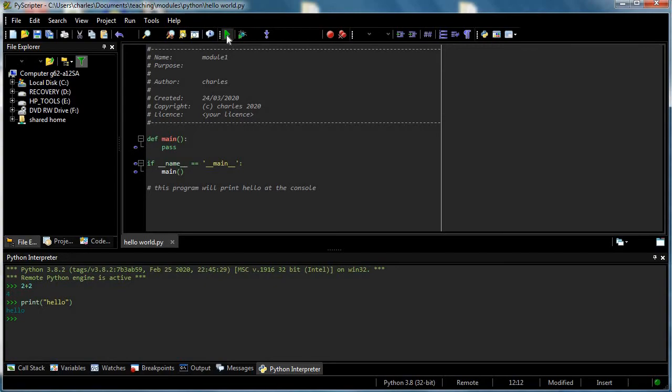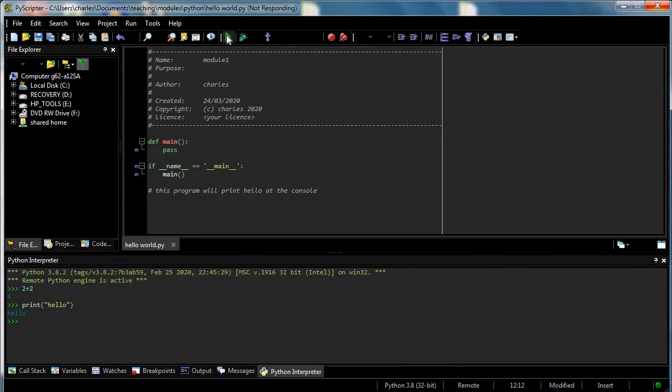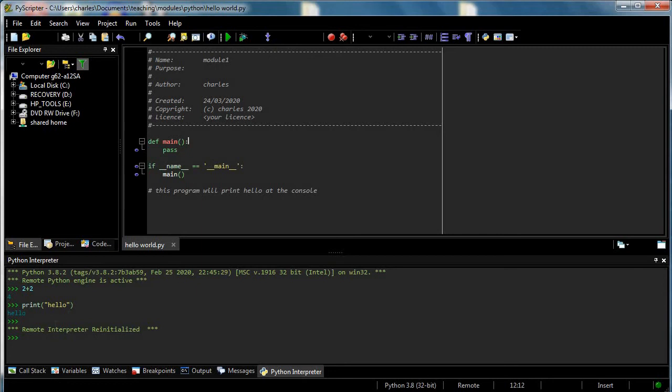But actually main runs and main does nothing, so not very much happens. But just to check that nothing wrong happens either, remote interpreter reinitialized.